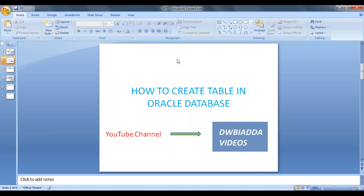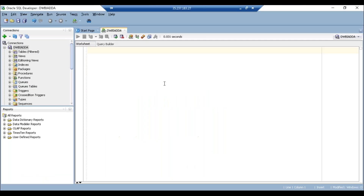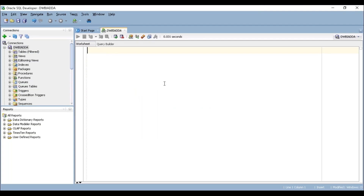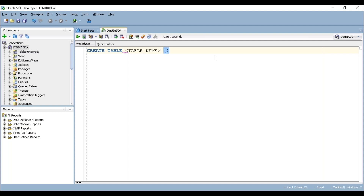So first we'll see how to create a table using the syntax. The syntax for CREATE TABLE is: CREATE TABLE, then provide your table name, then open your bracket and close your bracket. In between these two brackets we are going to write our column names.